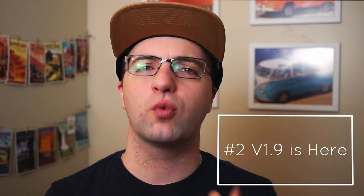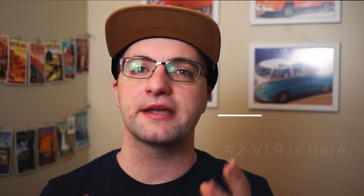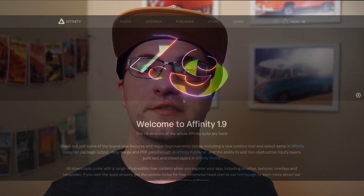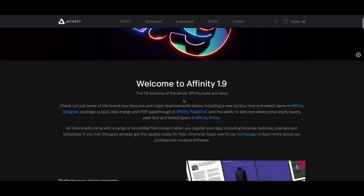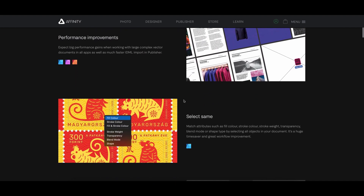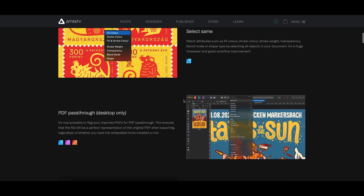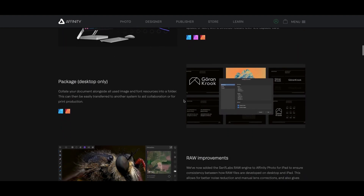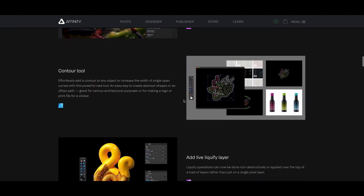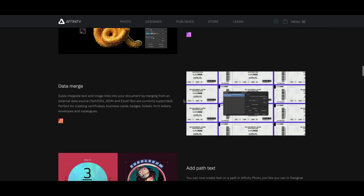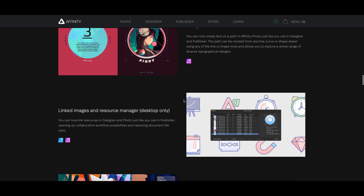Reason number two is that Affinity 1.9 just came out. Affinity dropped the update, which came for free for everybody who had currently purchased it, and of course it's the version you'll get if you purchase now. That 1.9 adds a bunch of new features — really some incredible stuff as a free update. Things like 'Select Same' in Affinity Designer, which is going to make some workflows so much faster. Also data merge in Affinity Publisher, which makes it easy to create things like trading cards or tickets using an Excel spreadsheet.